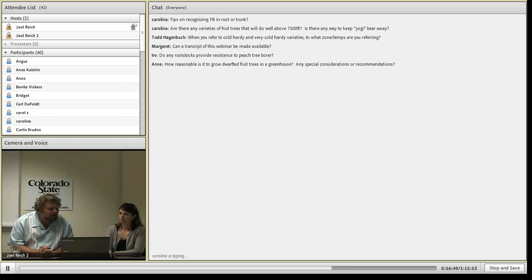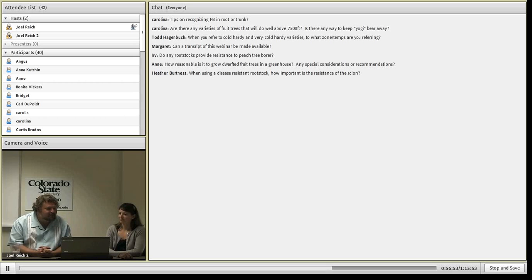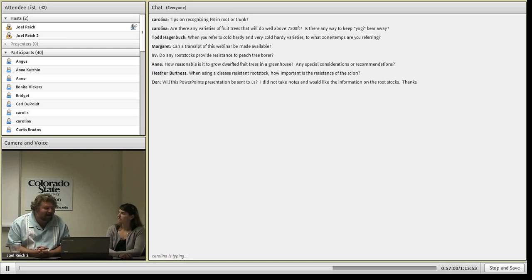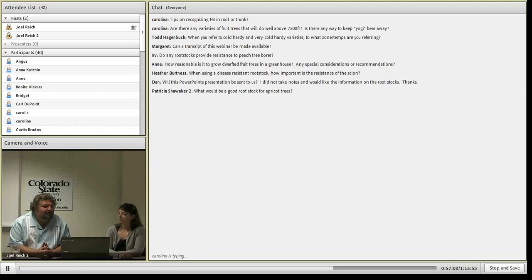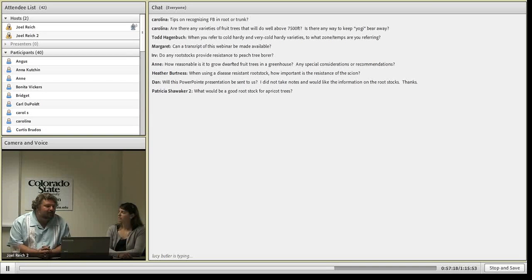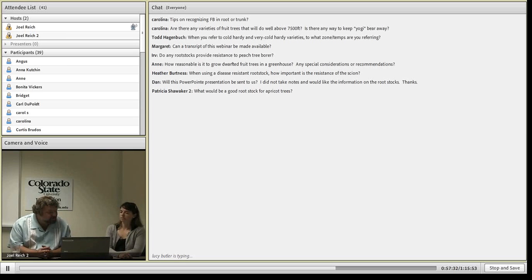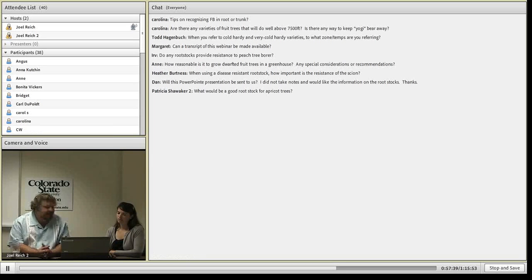Next question: when you refer to cold hardy and very cold hardy varieties, what zones and temperatures are you referring to? For 'very cold hardy' rootstocks, we're talking about no significant problems with midwinter lows down to negative 25 or even negative 30°F. For 'cold hardy,' we're looking at plants that are probably fine at negative 15 to negative 20°F, but you might start seeing some root death past that. A little bit of root death doesn't mean death of the tree — it just means the tree may have some setback and may not leaf out in spring as fast as you'd hope.